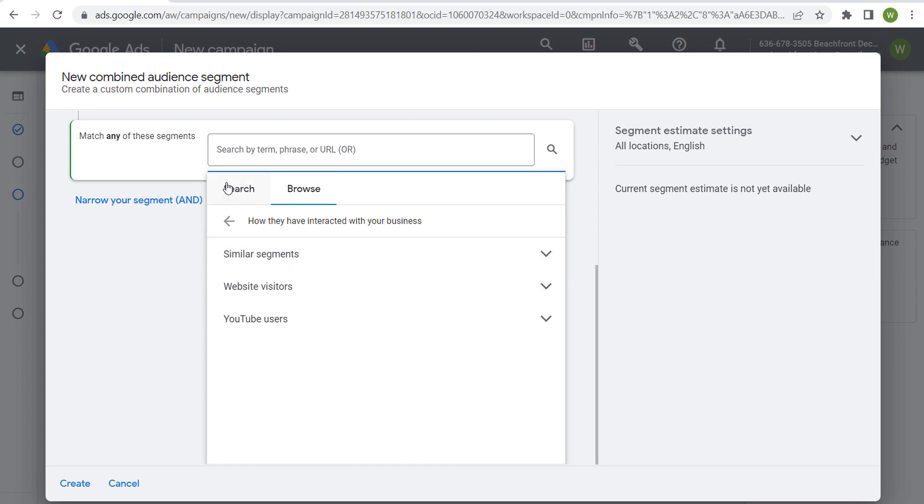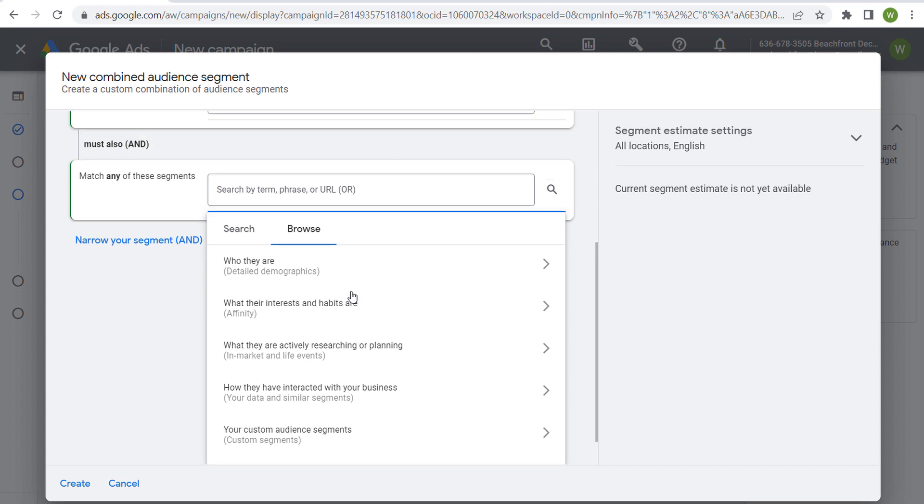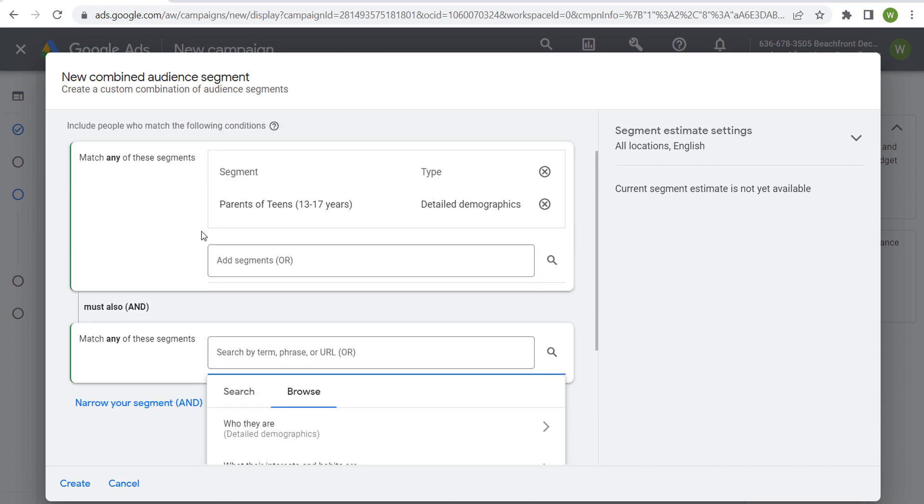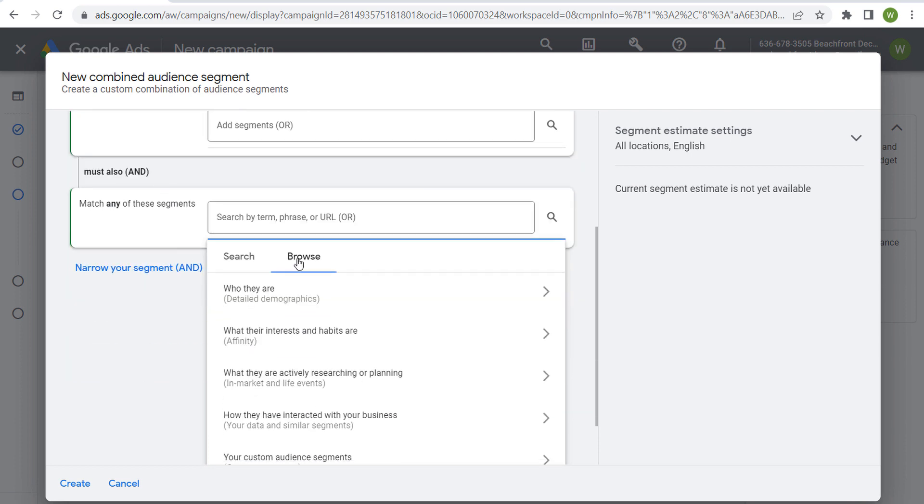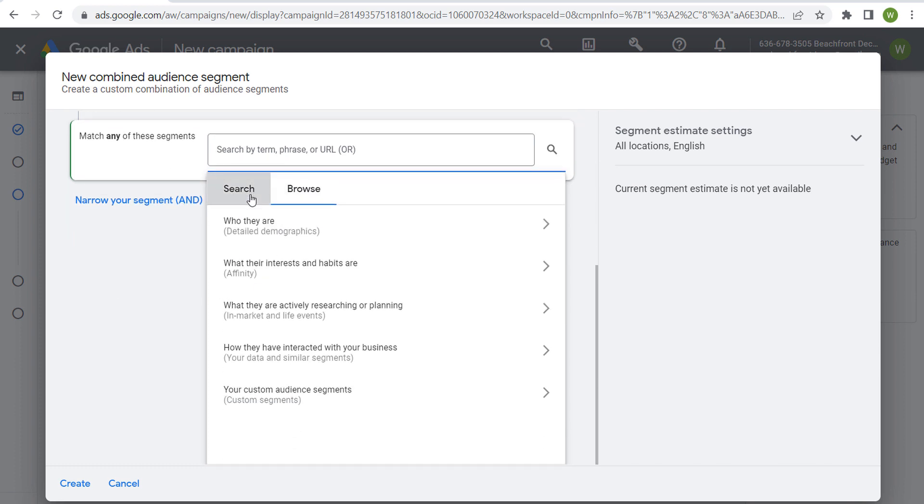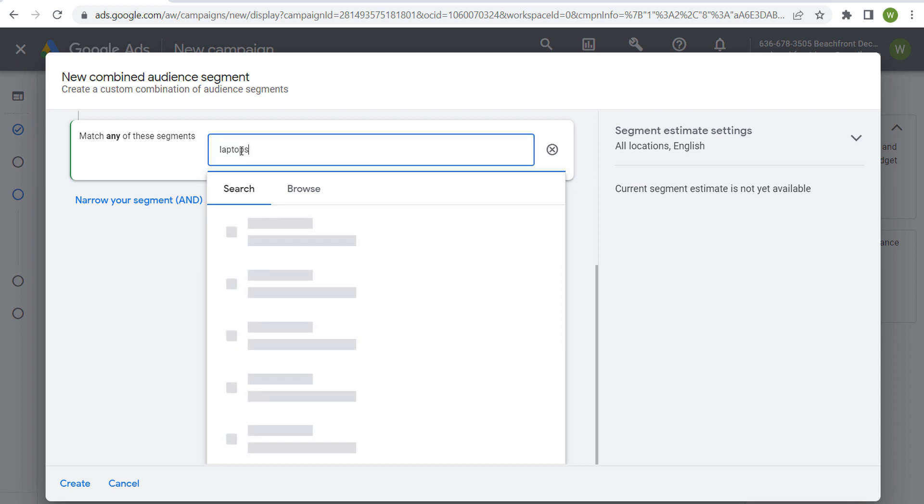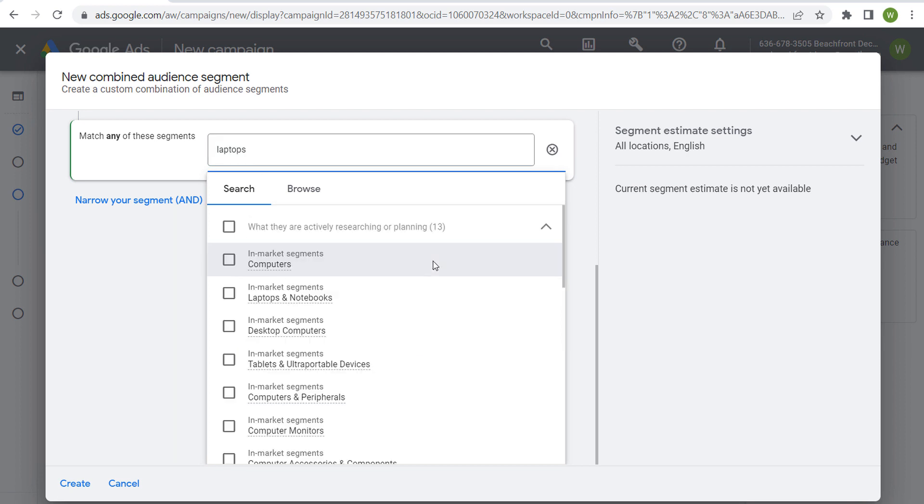You can incorporate five different combined segments if you're using combined segments. Just to give you a quick example of detailed demographics, since there's not that many to choose from, it doesn't make sense to target an entire group of parents of teens 13 to 17 years old. I can say somebody who is in that detailed demographic who, let's come here to search and say laptops.